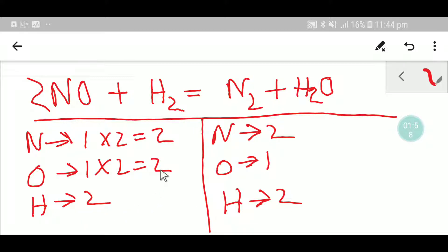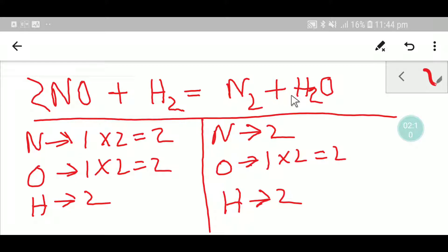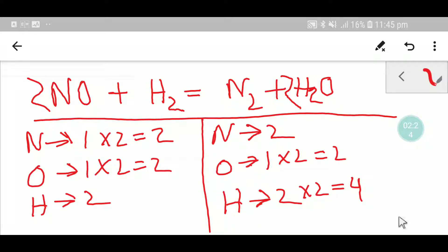But your oxygen is not balanced — you have 2 on one side and 1 on the other. To balance the oxygen you can multiply here by 2, so you place coefficient 2 before this oxygen. If you place 2 here, the number of hydrogen will be changed: 2 times 2 gives 4 hydrogen. So you write 4 hydrogen here. Now nitrogen is balanced and oxygen is balanced.